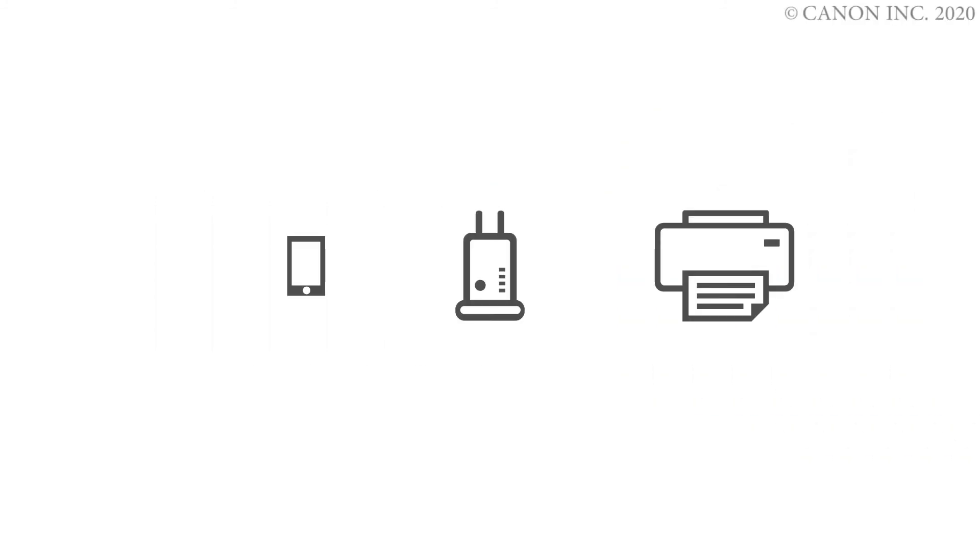In this video, we'll show you how to connect your Canon PIXMA printer to a Mac. Follow these three steps.